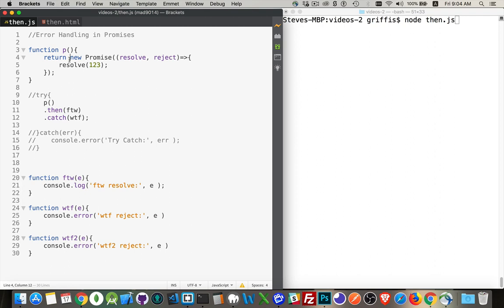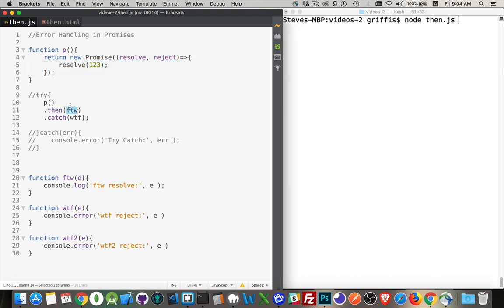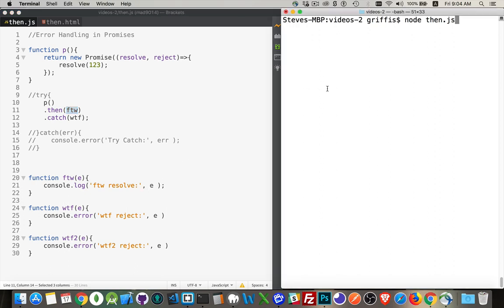The then is going to be what happens when this resolves. So the promise object gets passed back to here, and then the promise object is sitting here. When the promise resolves, the then method gets called. So we're going to call for the win. It's going to come down here, and this value right here, this e, this is going to be the number 123. Okay, simple enough.